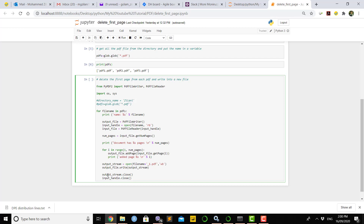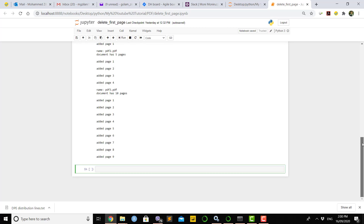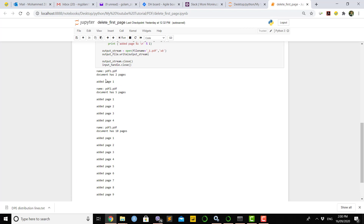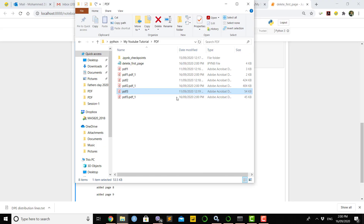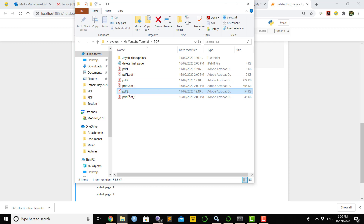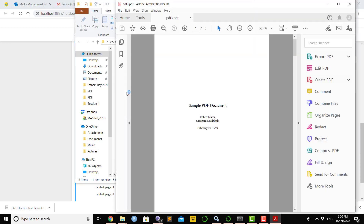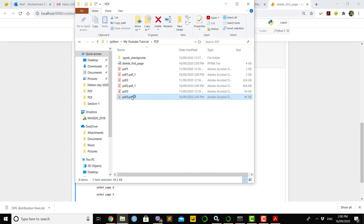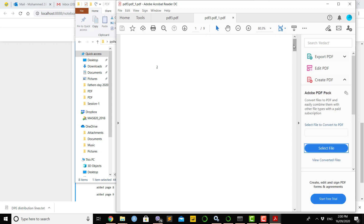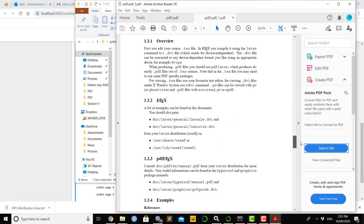The resulting pages are written into the output stream variable and then written to the new file. Finally we close both files. Once you run this code, the first file had two pages so it keeps only one page; the second file had five pages so four pages are kept. Going to the directory you can see each PDF now has a new corresponding file. For PDF3, which originally had 10 pages, the new file has nine pages — the first page was removed and the remaining pages start from the second.